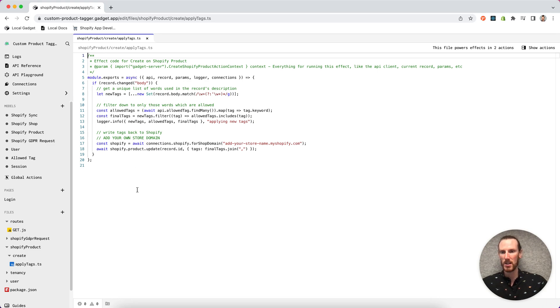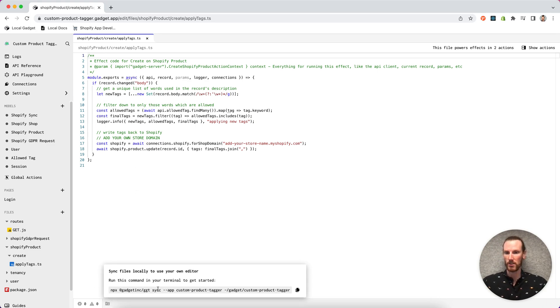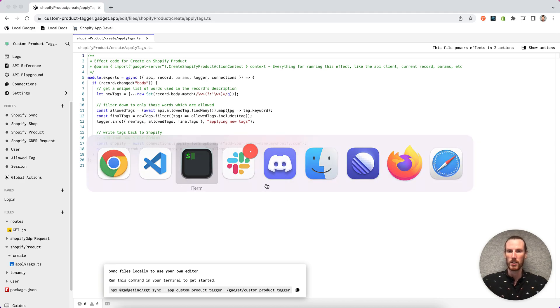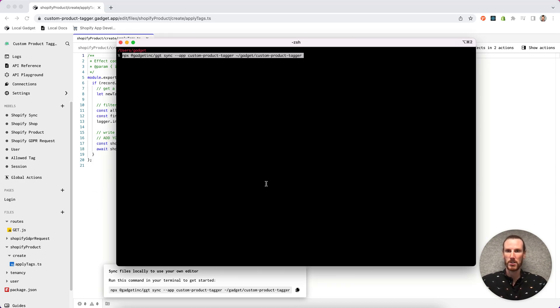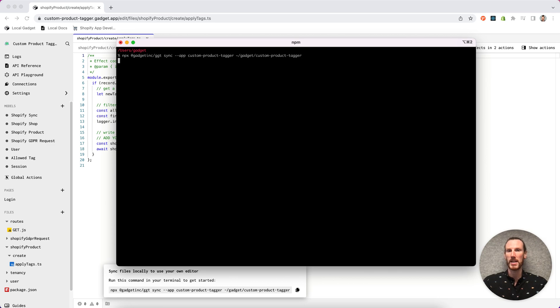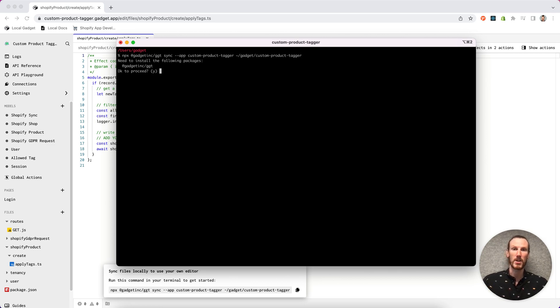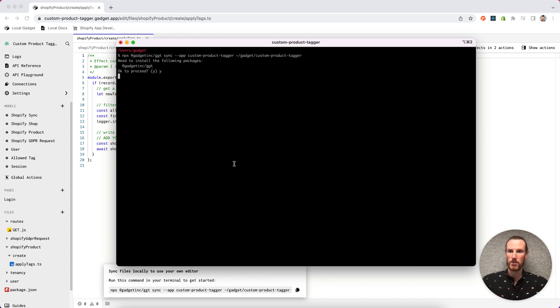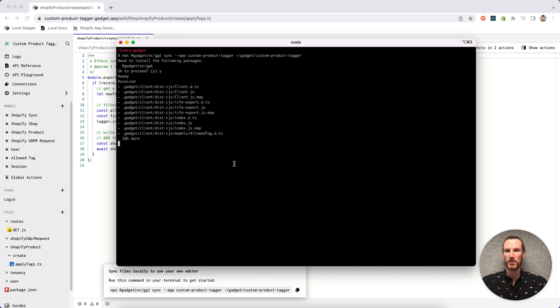At the bottom of our editor, there's a FileSync button you can click that generates a snippet that you can directly run. So if I flip to my terminal and run this, it's going to clone my custom product tagger project files into a Gadget custom product tagger folder.